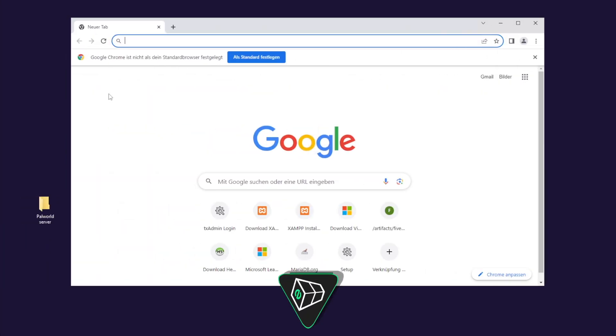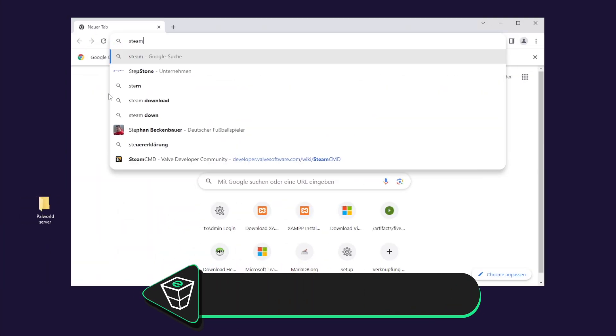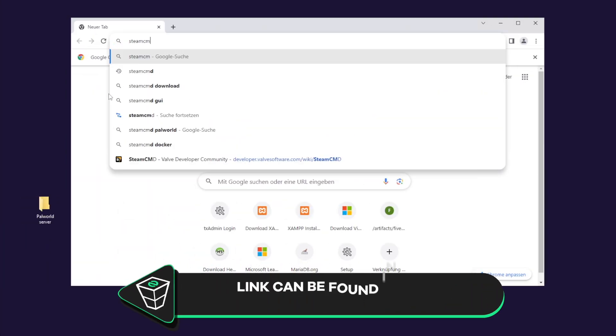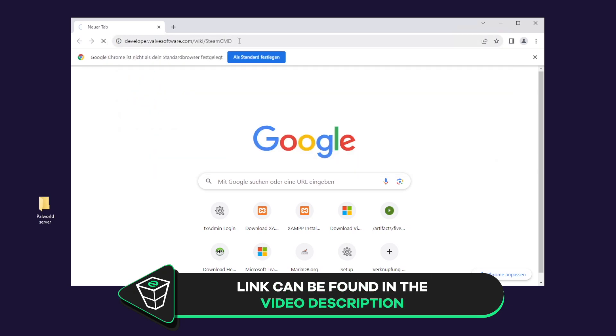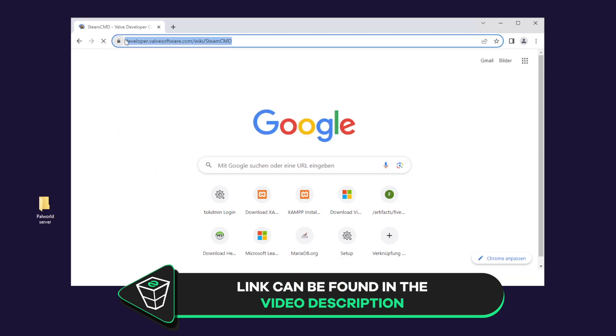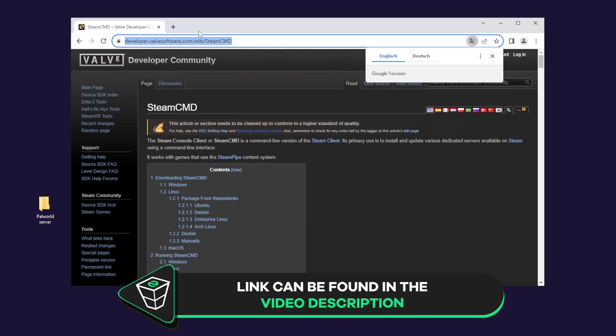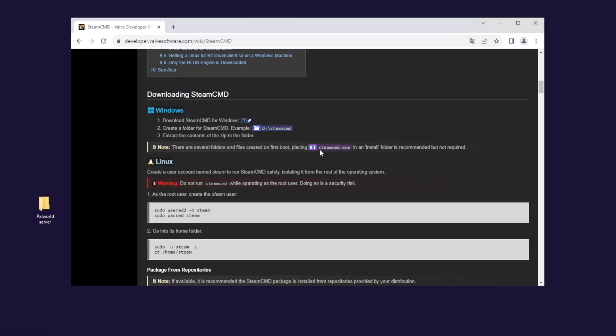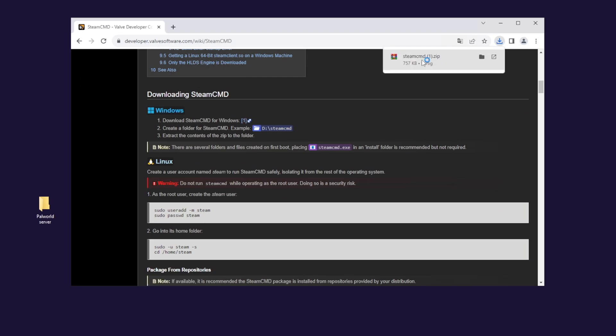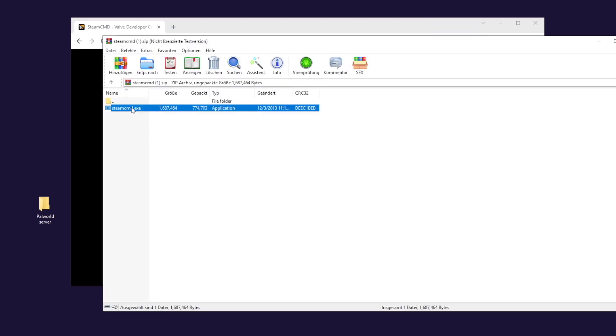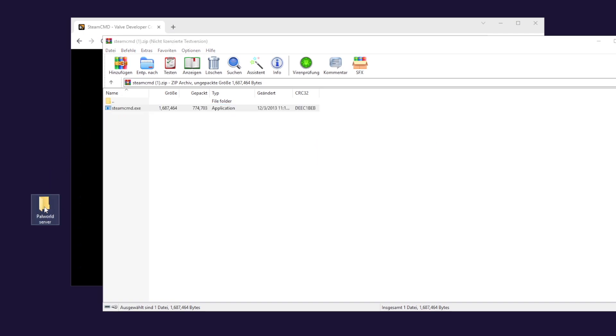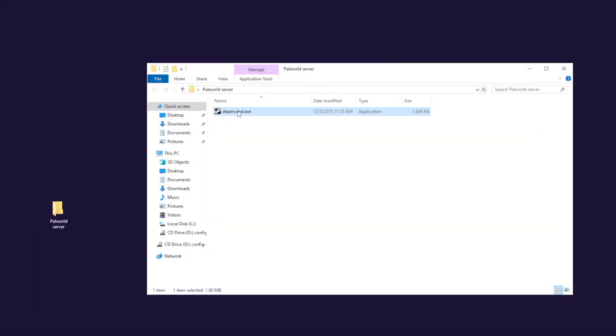You will now need to download Steam CMD. To do so, open Google Chrome and paste the link that you will find in the video description. Now scroll down until you find the download link and simply click on download. Now open the file you just downloaded and drag and drop the contents into the folder you just created earlier.